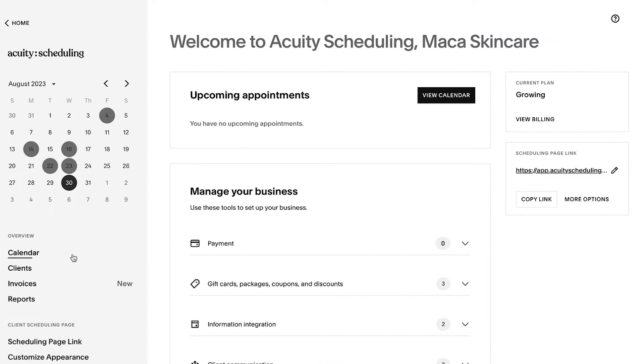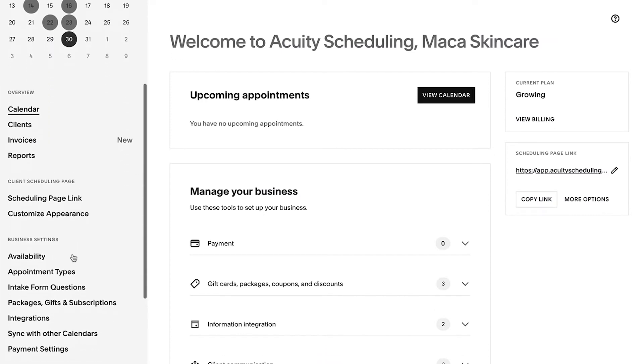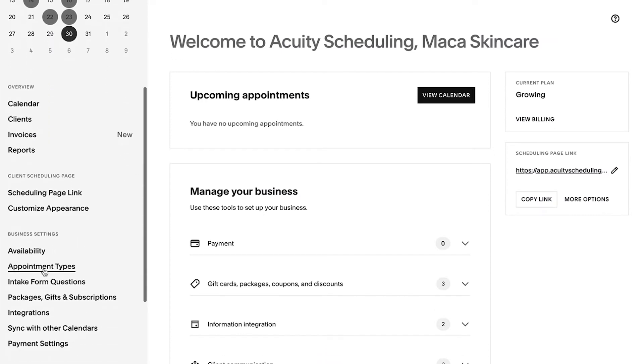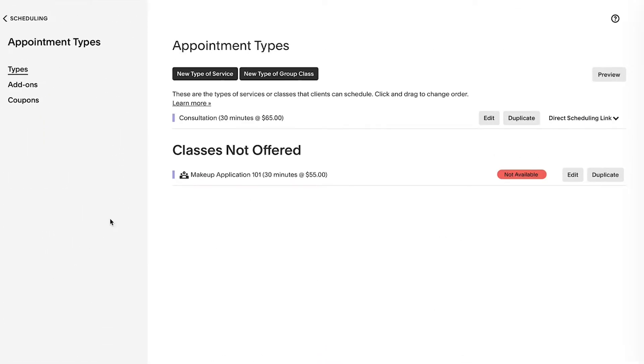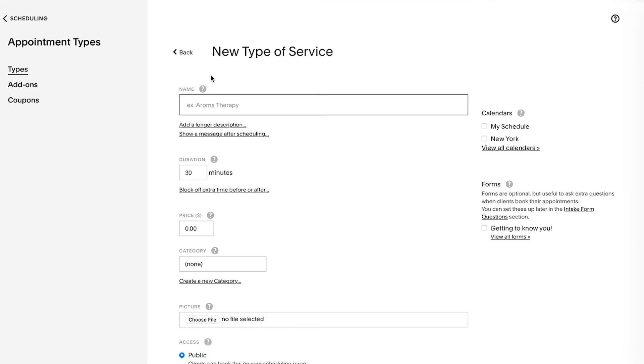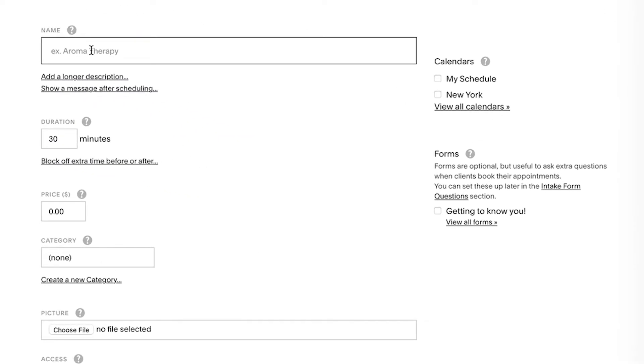You can also set your availability for different appointments or class types. This can be helpful if, for example, you're a photographer who offers studio shoots and event shoots at different times.